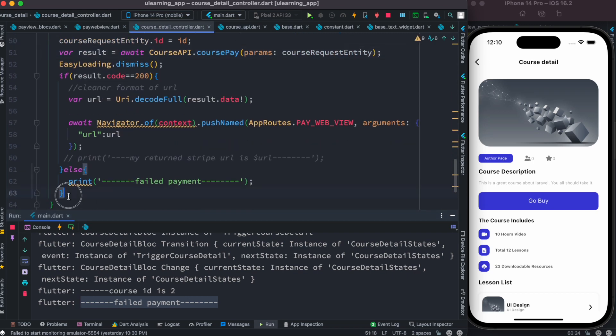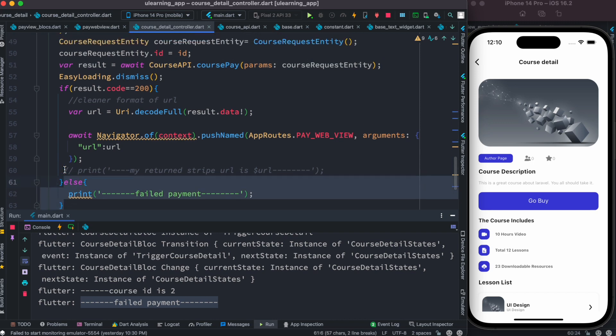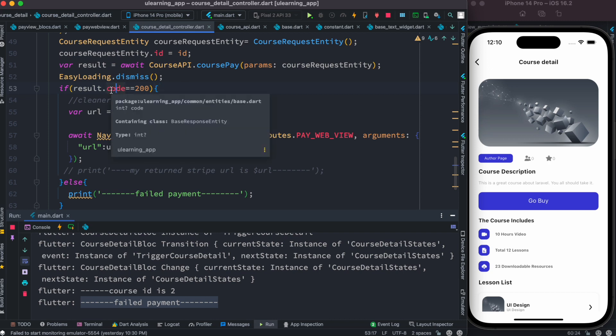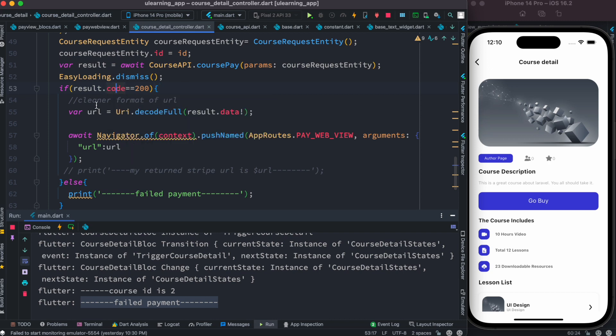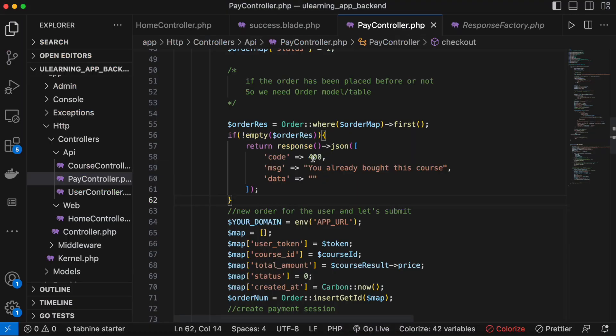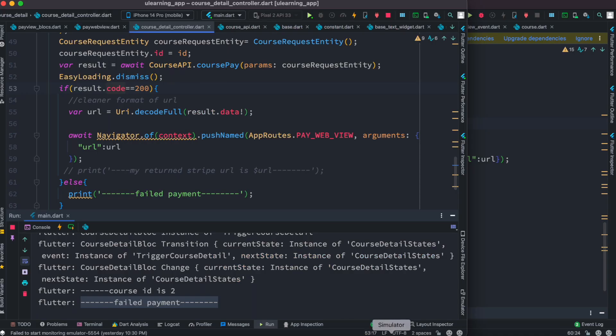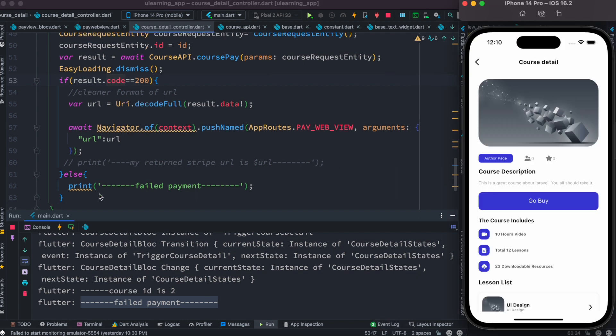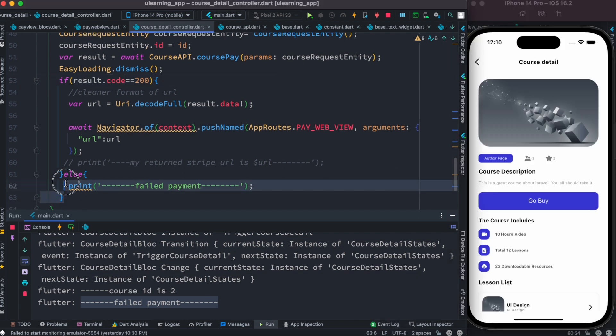Of course this payment failed message is coming from here because our status code is not 200 anymore. The code itself, the one one, is our custom code which is not 200. It's 400 but we are expecting 200, so we didn't get 200. We simply say payment failed and that's beautiful.